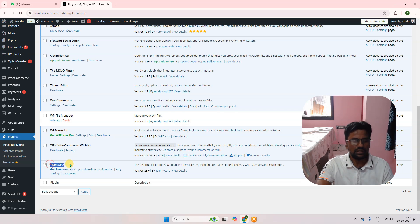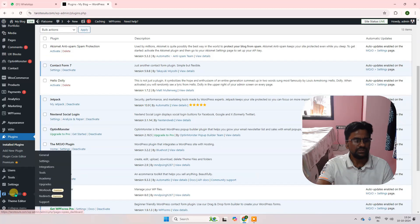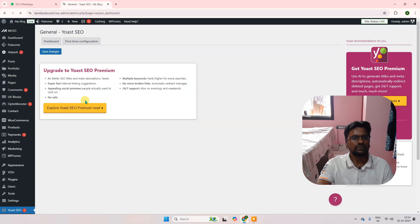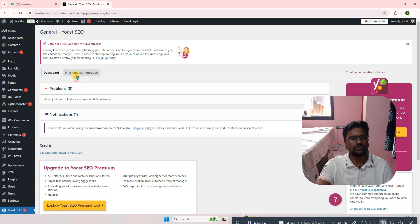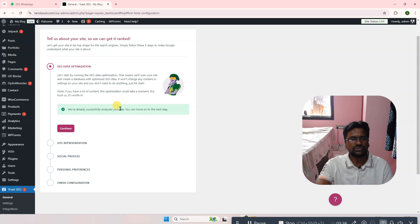In this tutorial I am going to show you only the free version, but that is enough for optimizing the website SEO-wise. Once this is installed you can see this type of tag here. Go to General, and then go to First Time Configuration. Click on that and after this you have to follow the steps. Click on Continue.